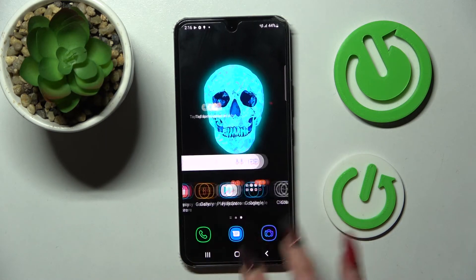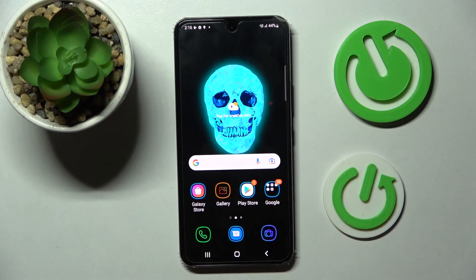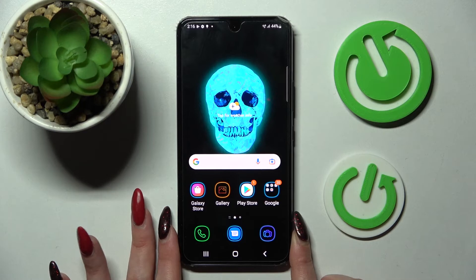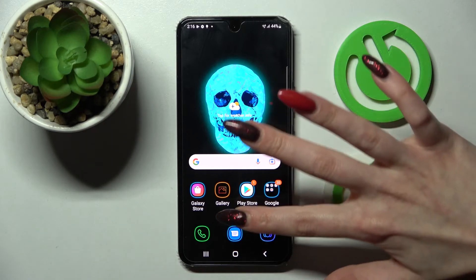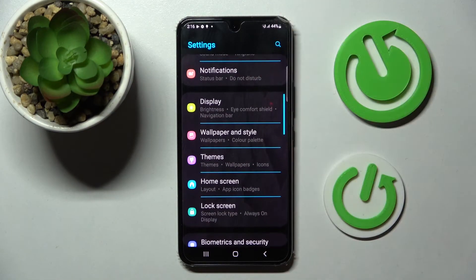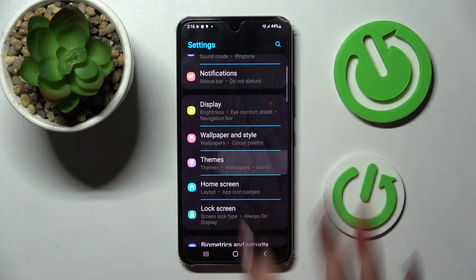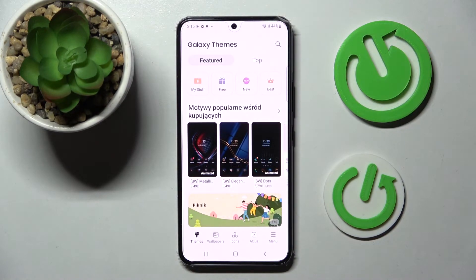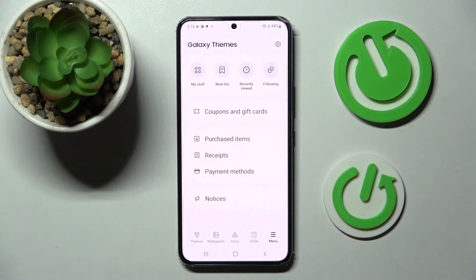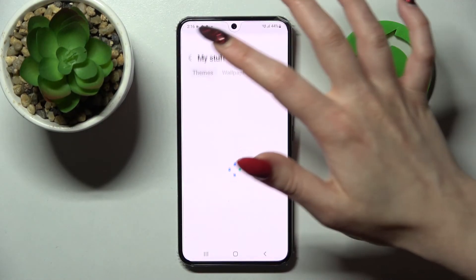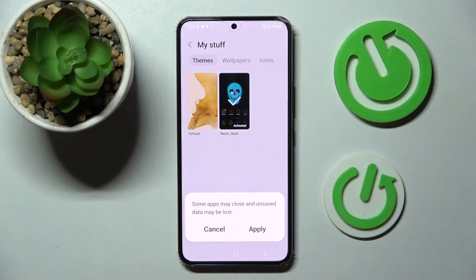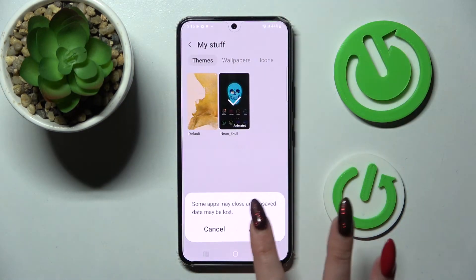But you can always go back into the default one. By going into settings one more time, scrolling down and tapping on tips. Then click on menu at the bottom right corner over here and tap on my stuff. After that select themes section, click on default one and choose apply.